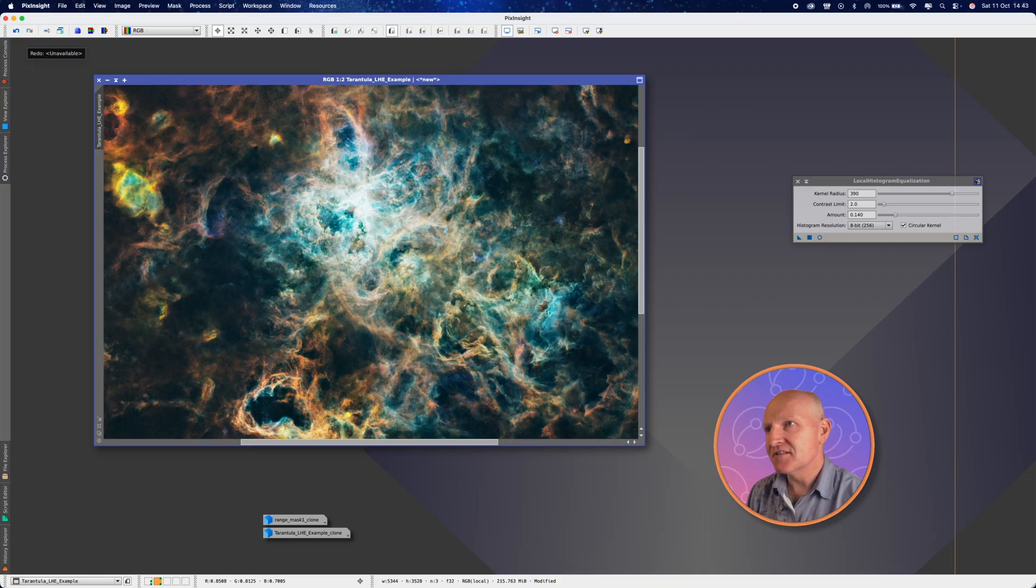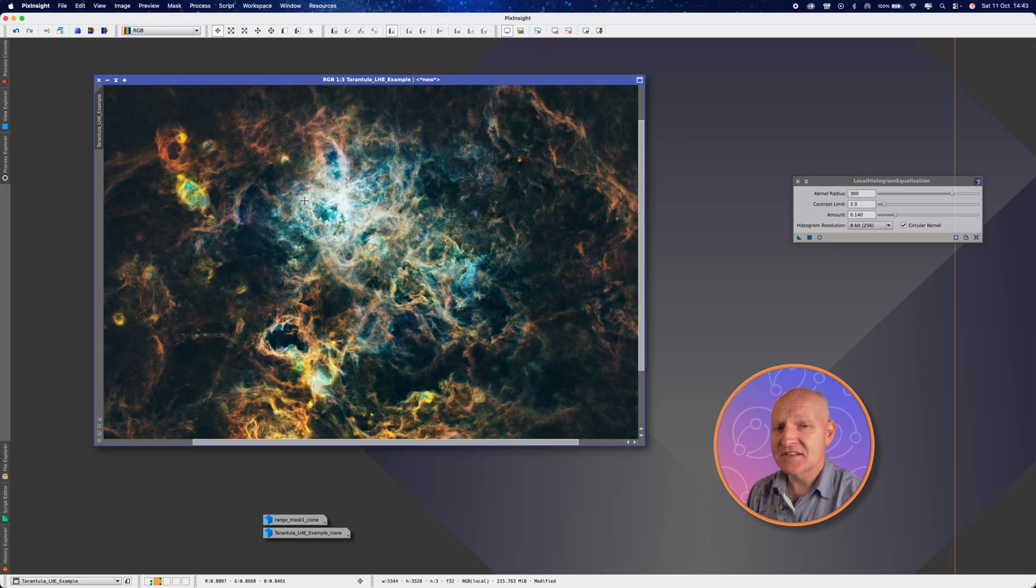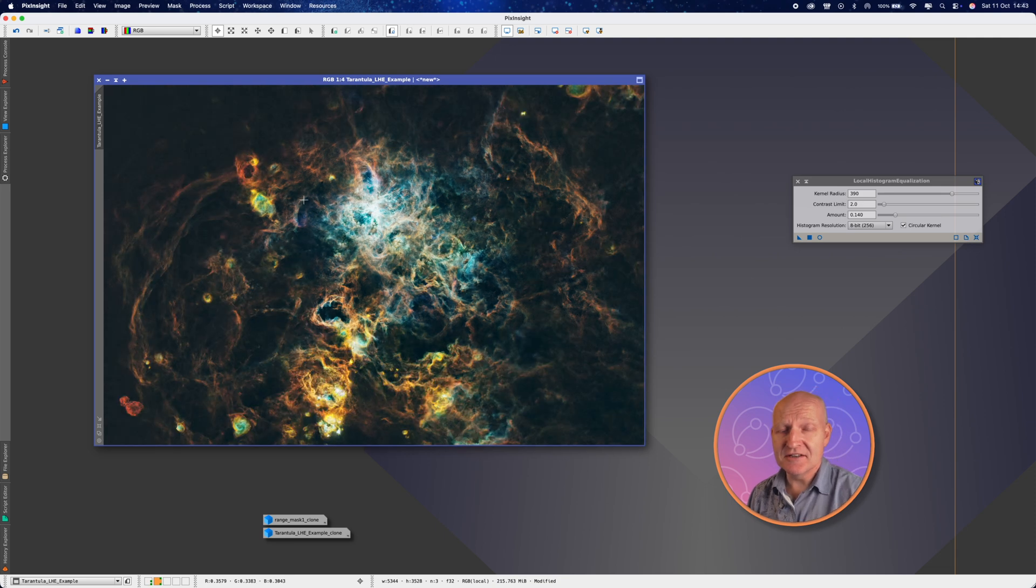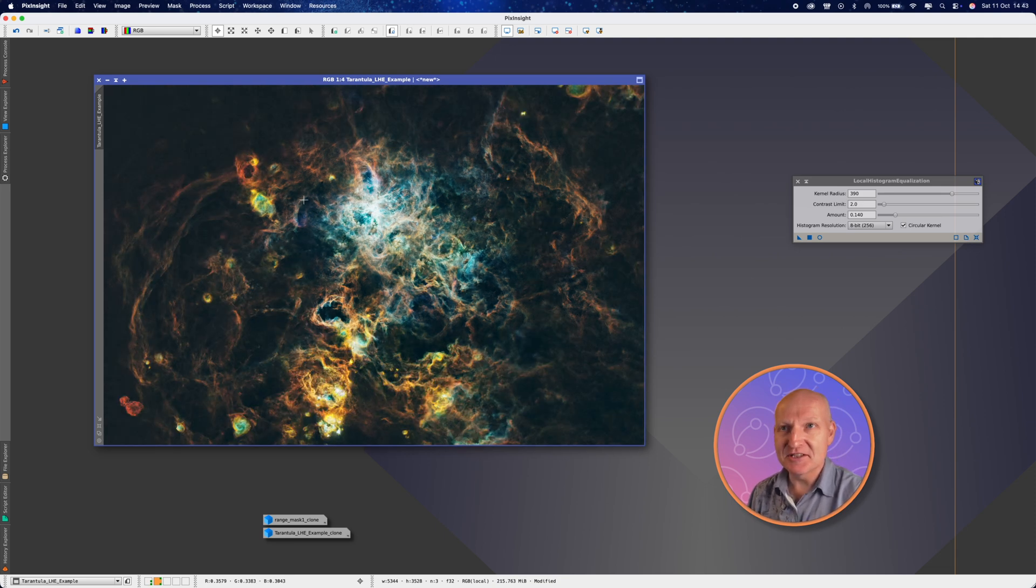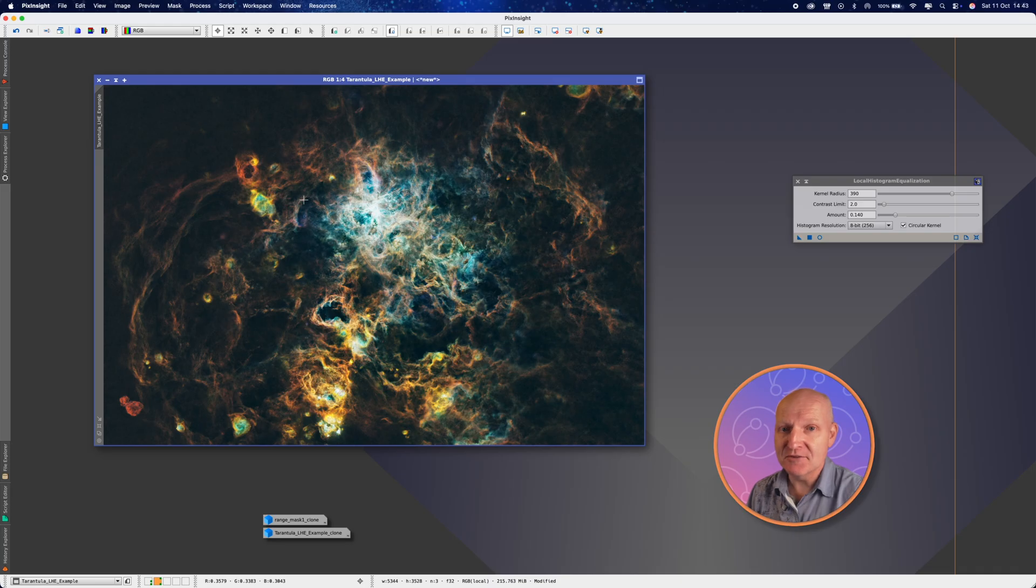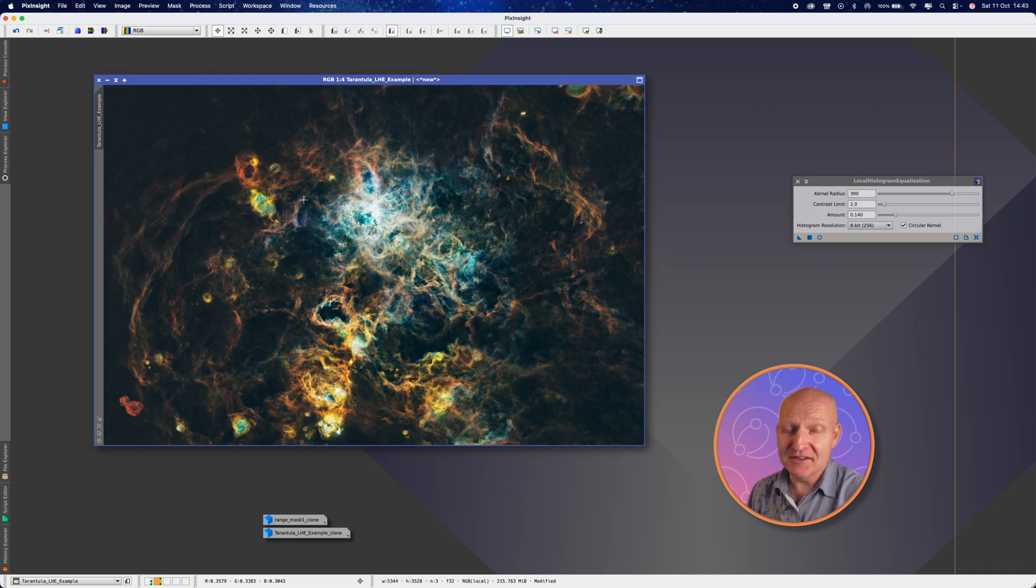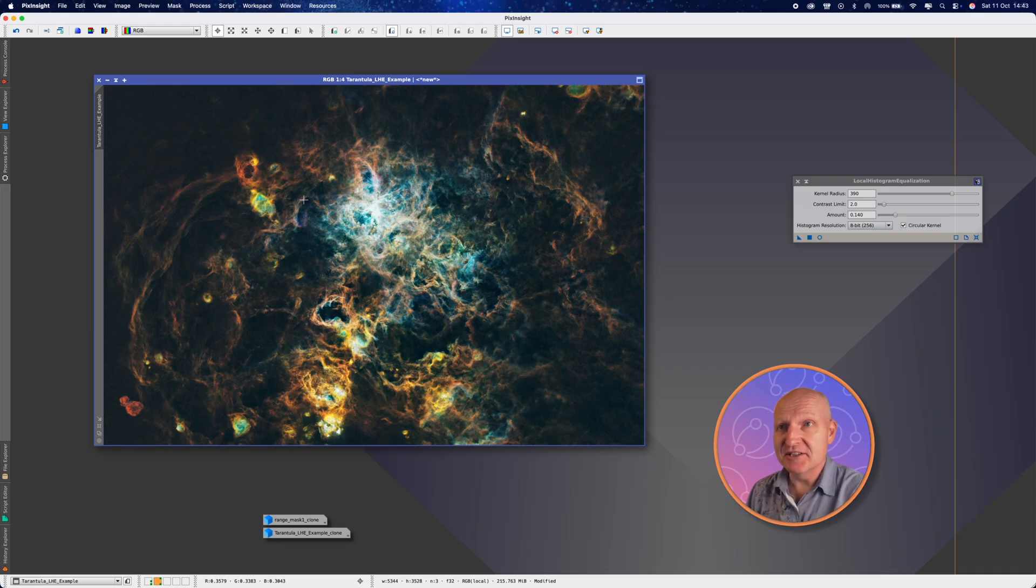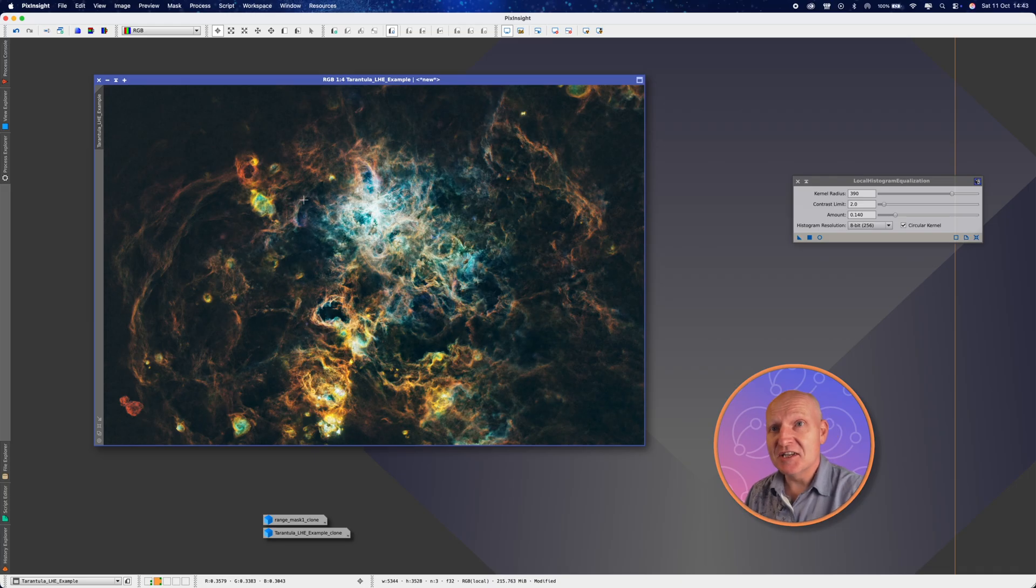So it's a fantastic tool to use. And I would highly recommend you using local histogram equalization. I'm sure many of you are already using it, but that's how I use it in my workflow. Amount, kernel radius, contrast limit you don't really need to touch. Keep the circular kernel ticked. And that's it. My name's Martin. This is Adventures in Astronomy. I hope you've enjoyed this video.